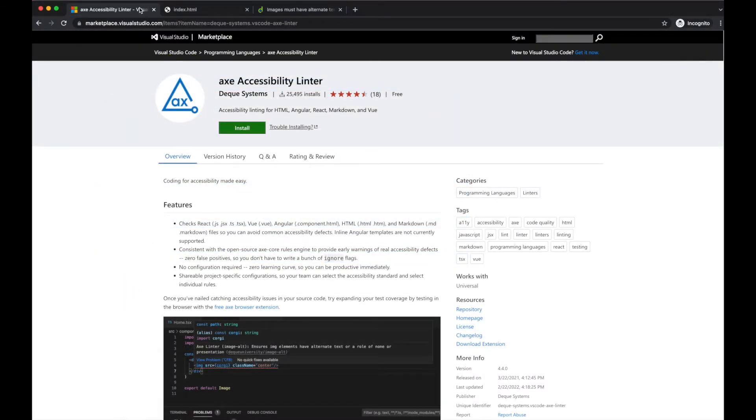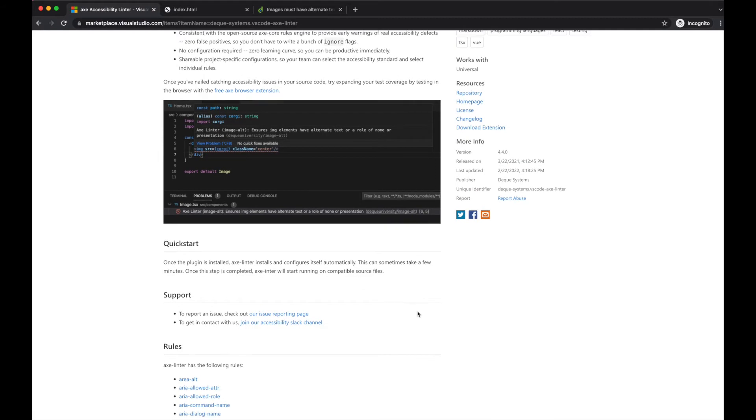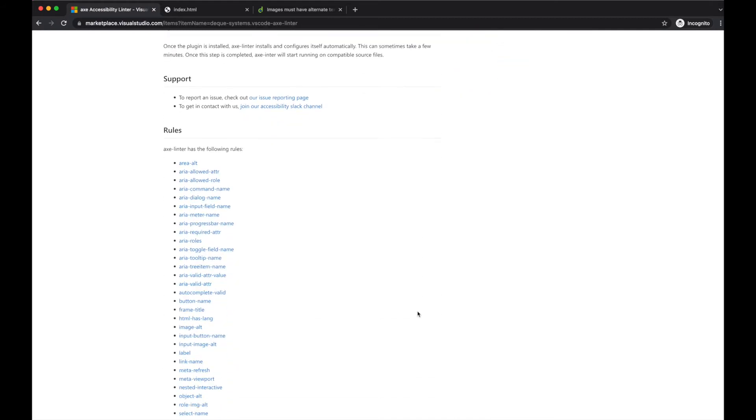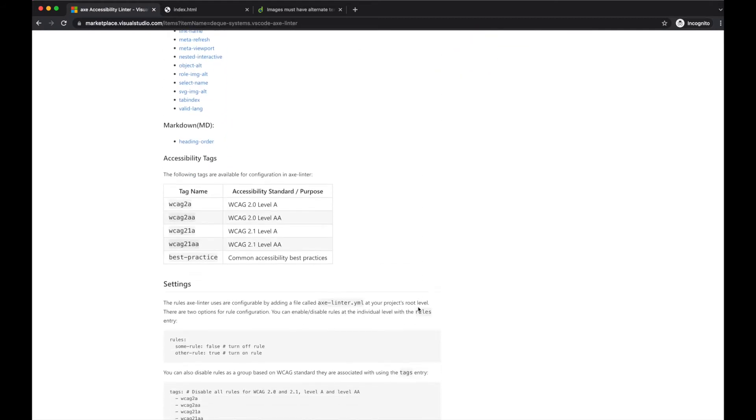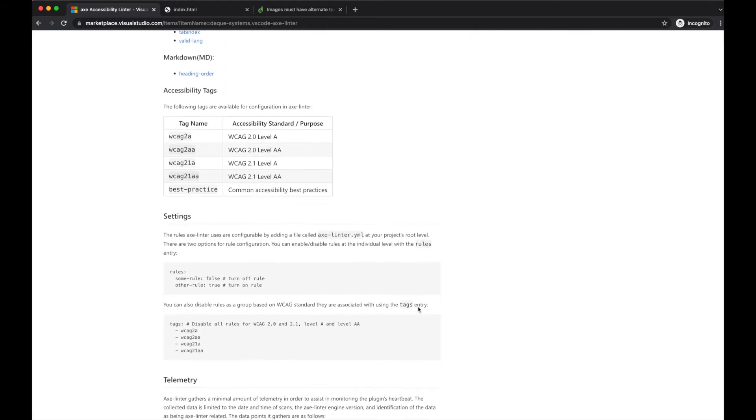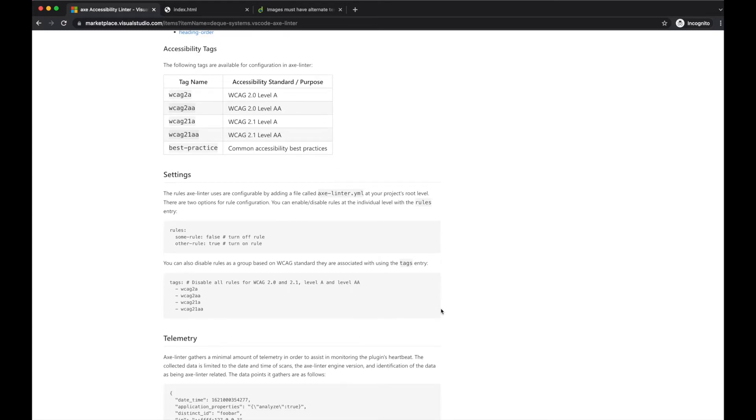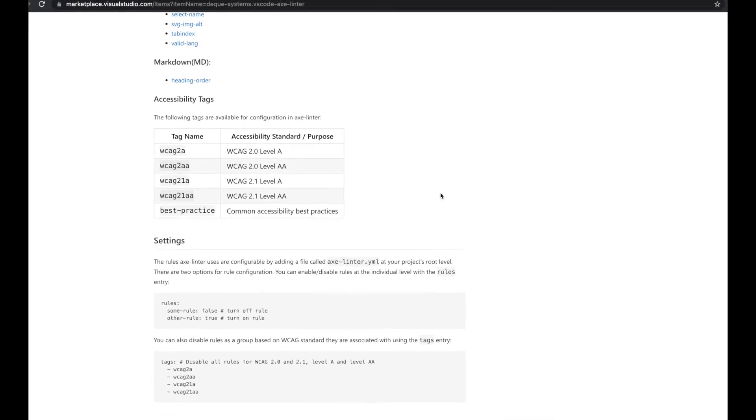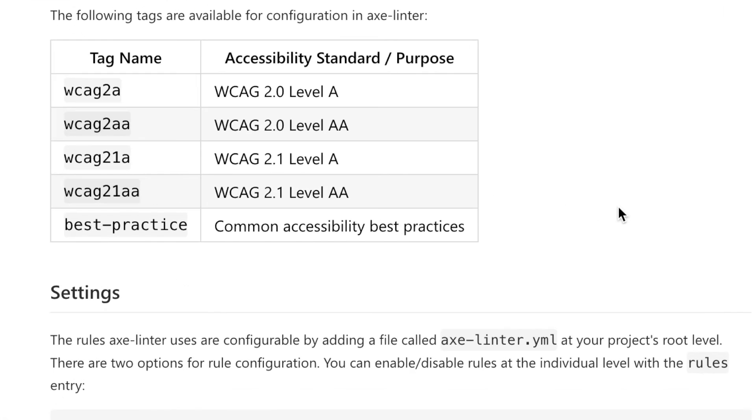As mentioned earlier, the linter is zero configuration, but you do have the configuration options if you find it necessary. Separate rules may be ignored, but it's also possible to configure entire standards if your project requires such things. Four WCAG standards may be configured, and there's also one non-standard best practice set of rules.